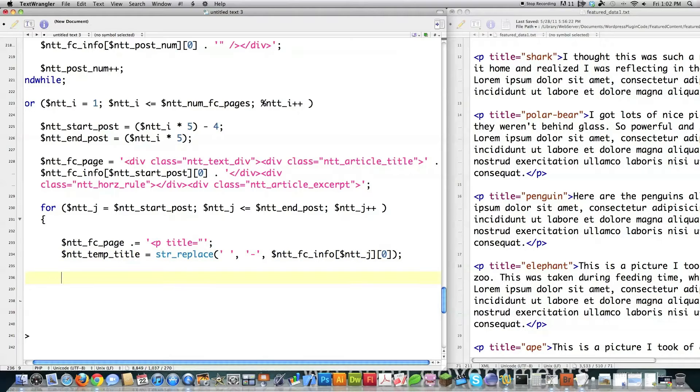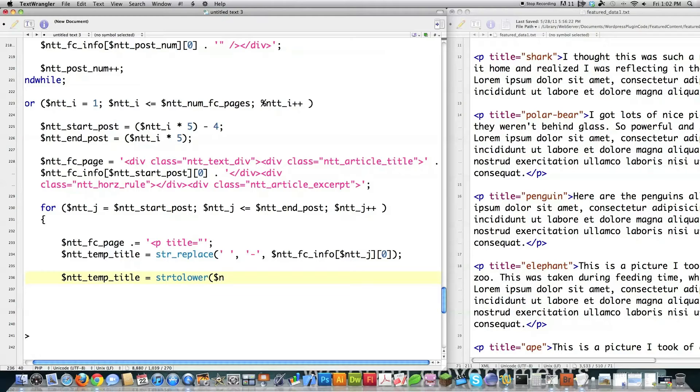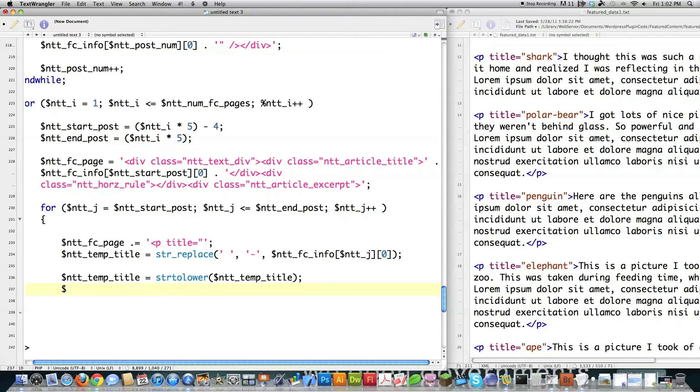Then I'm going to make all the characters in the title lowercase. So ntt_temp_title is equal to. If I want to make it go to lowercase, I call this inside of php str2lower ntt_temp_title.